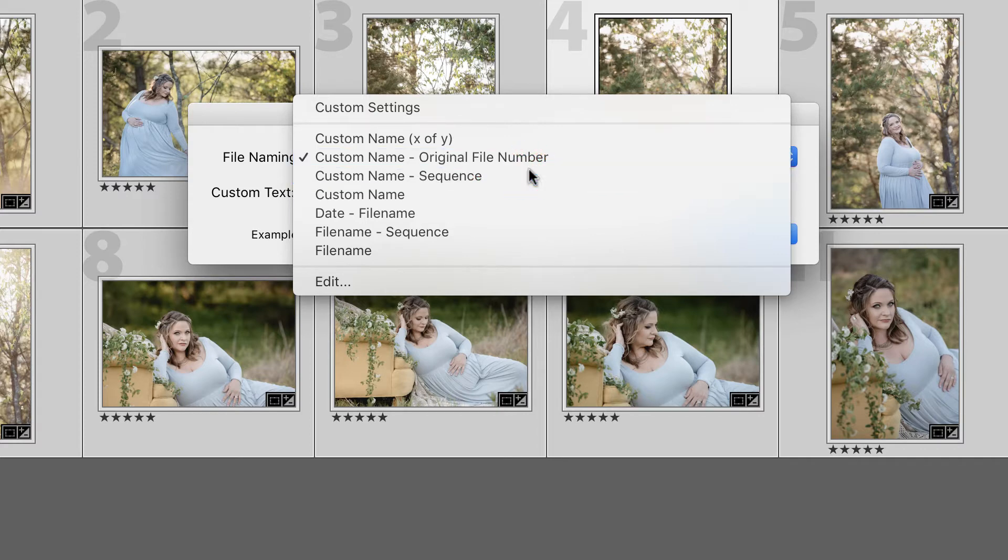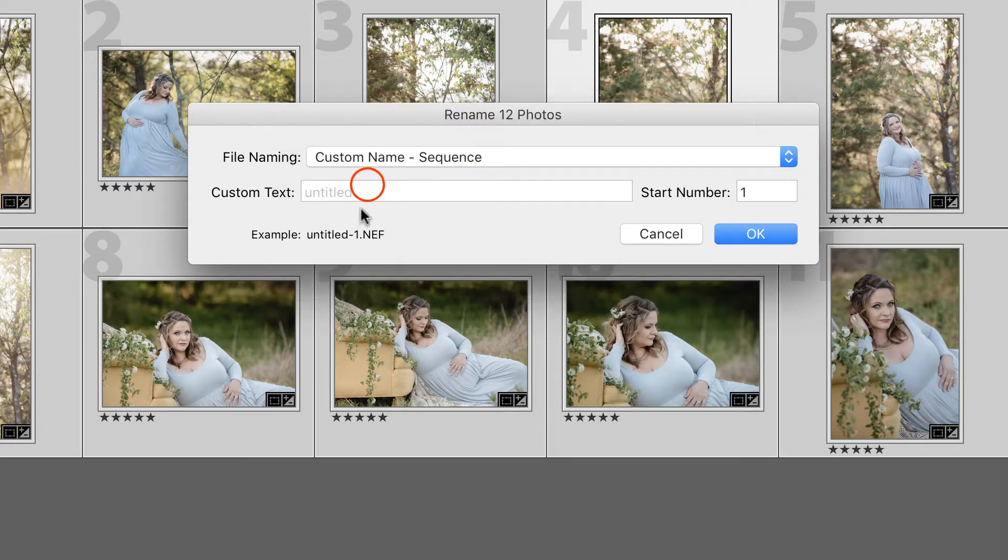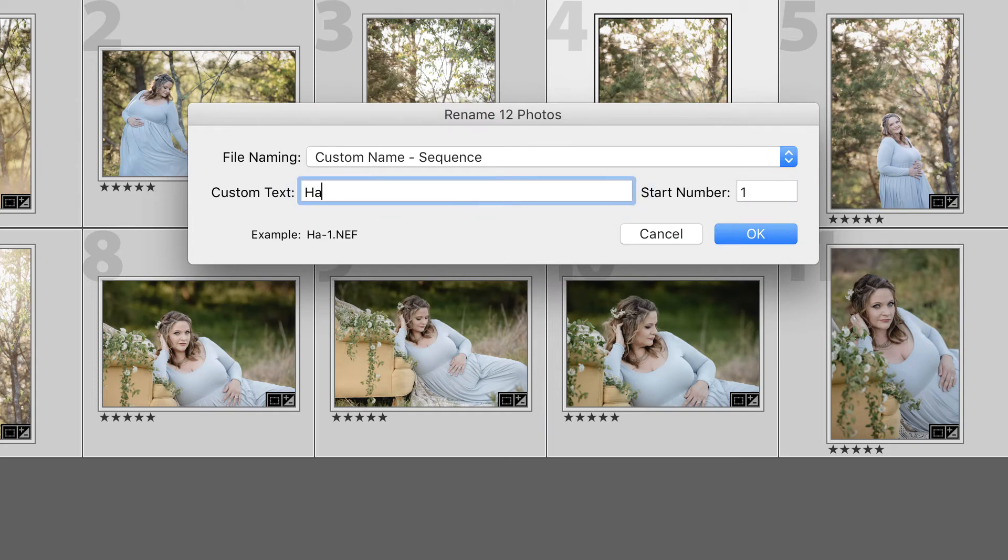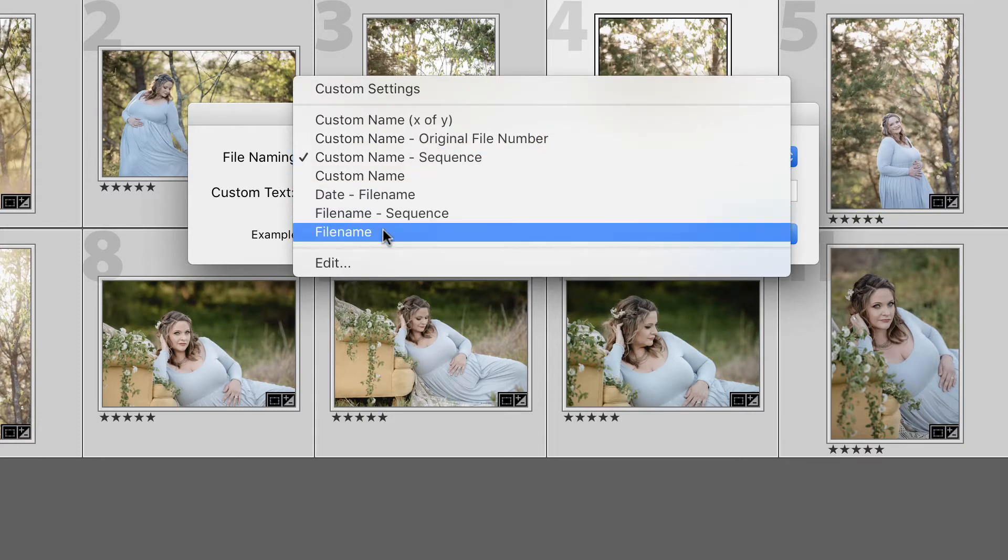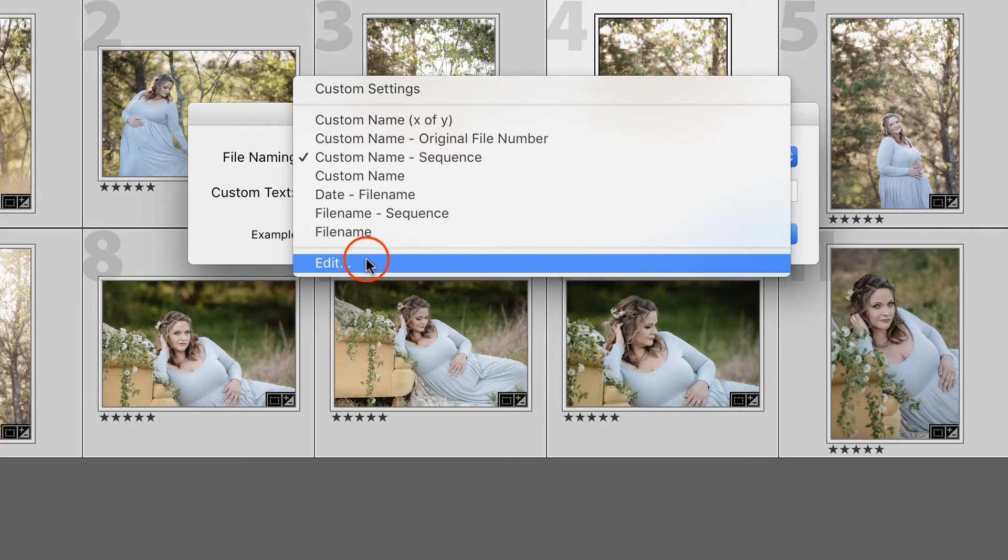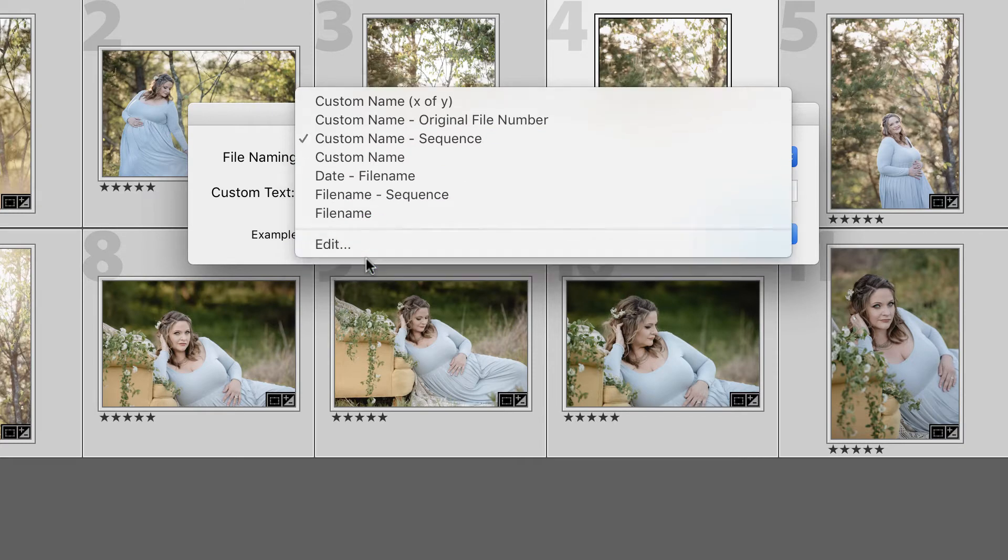So for instance, you could choose Custom Name and maybe type in the client last name, and you'll see that it will show you an example of what these files would look like. But I wasn't interested in any of the predefined ones, so I decided to create my own by choosing Edit.